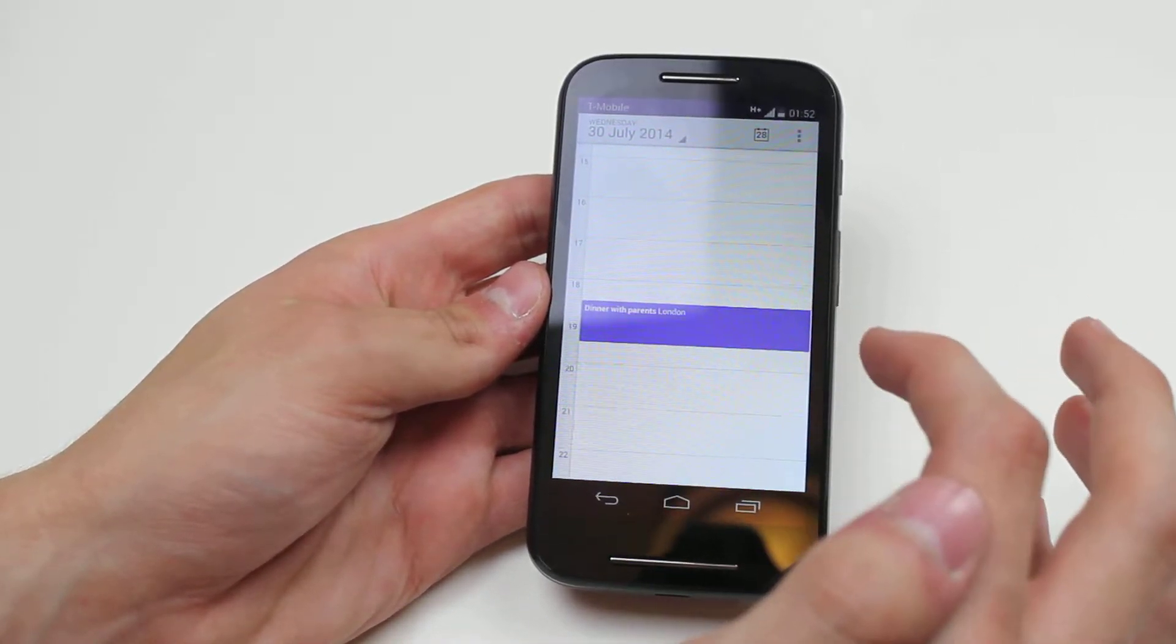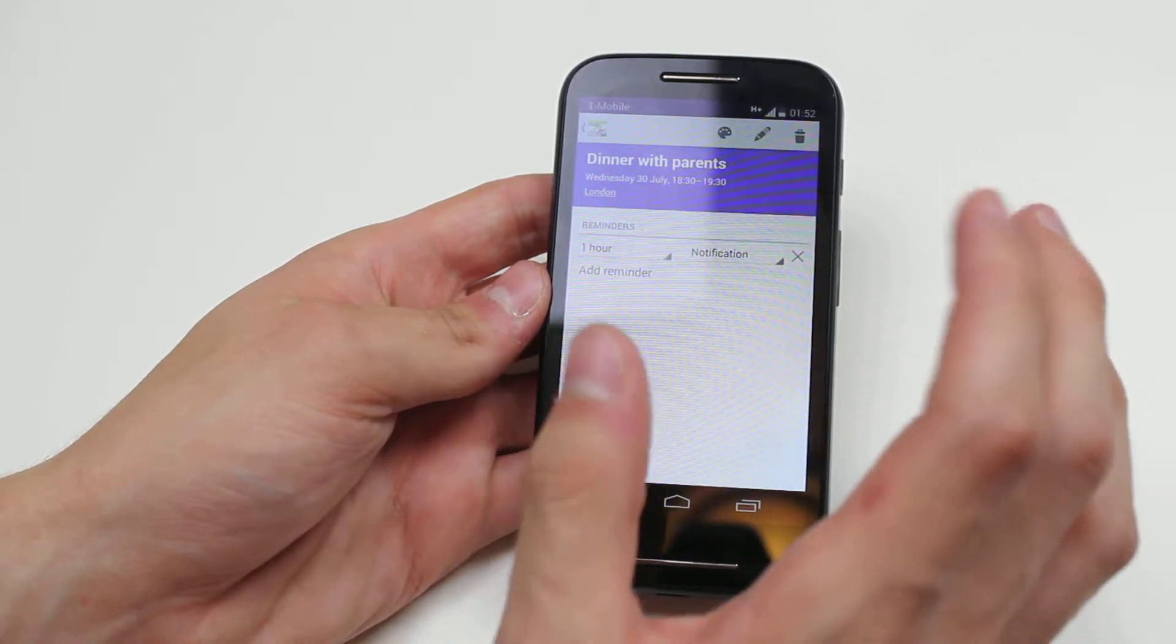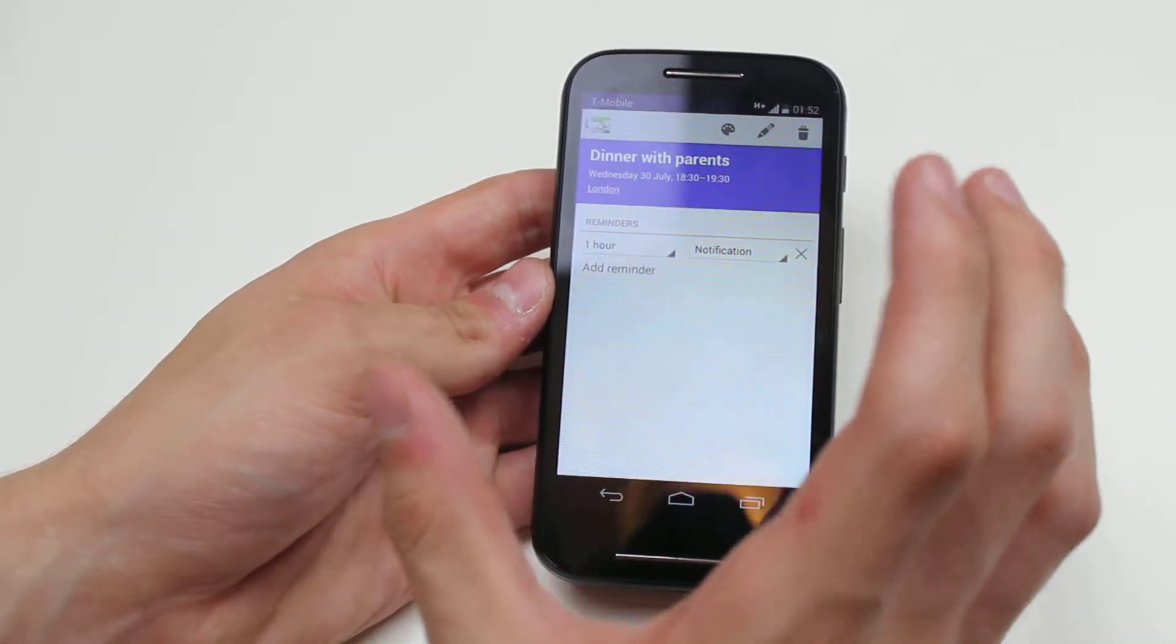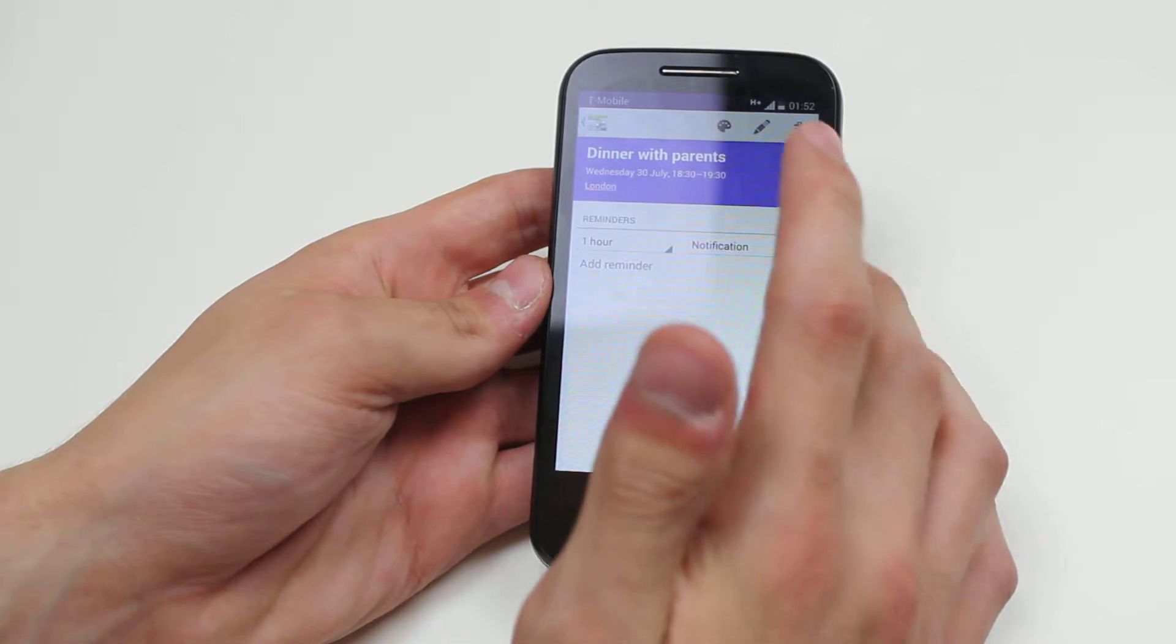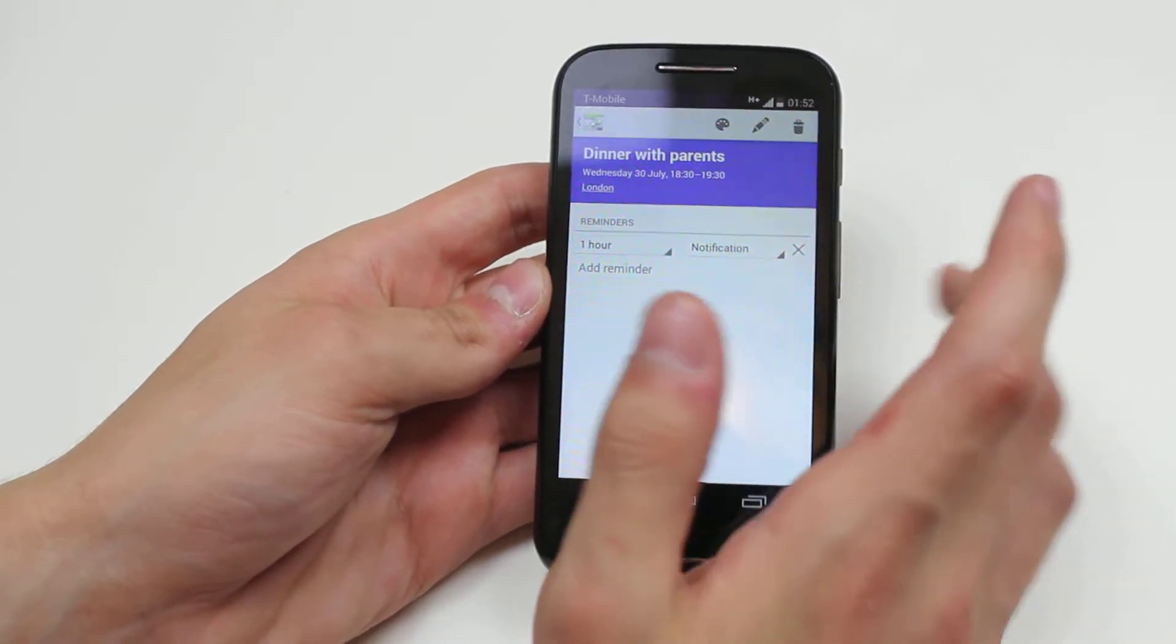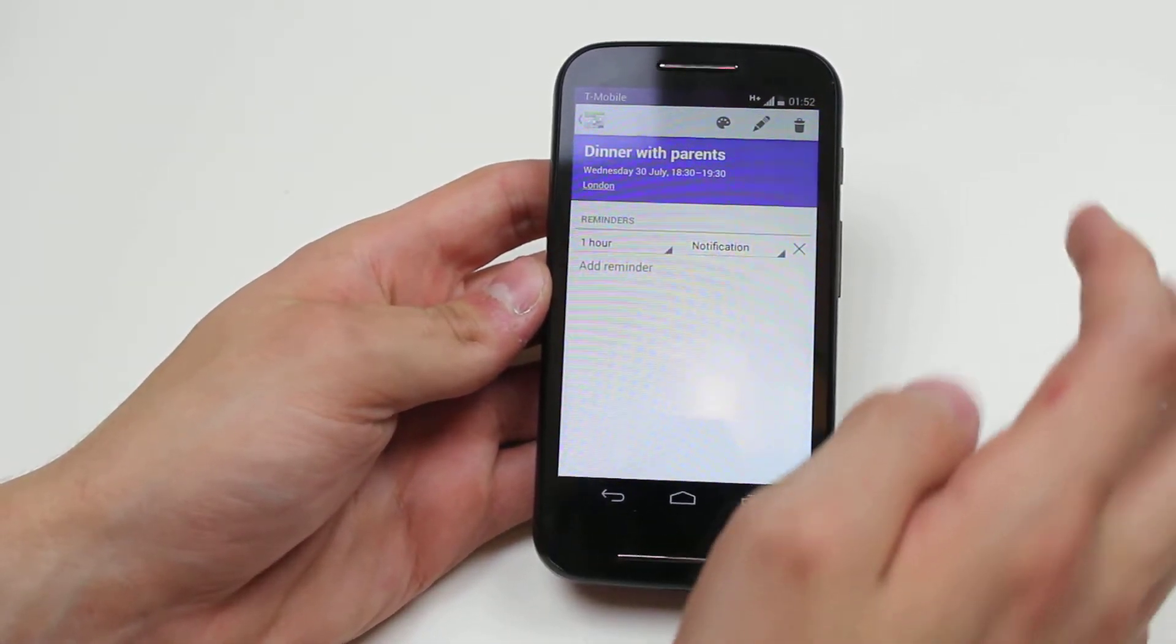I'm going to tap on it and it opens up my event with all the information I asked it to store for me. I can edit it if I wanted to, but I don't need to.